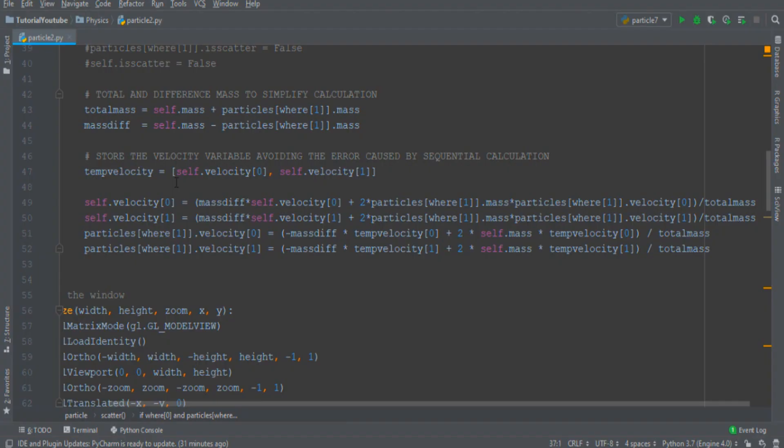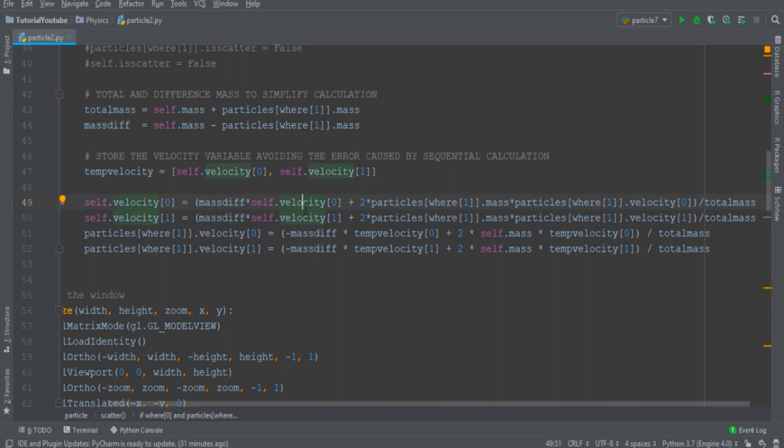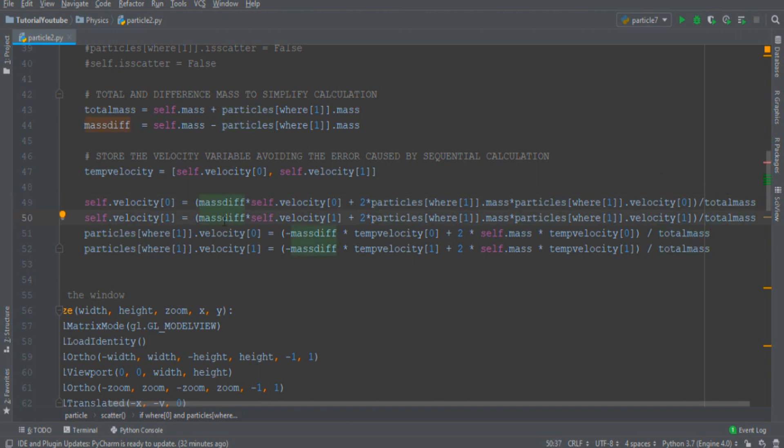For example, the velocity in the x direction of the first particle will be the mass difference defined as the mass of my particle minus the mass of the other particle multiplied by the x velocity plus two times the mass of the other particle multiplied by the x velocity of the other particle all divided by the total mass of the system. With similar formula you can calculate the x velocity and y velocity of both particles.